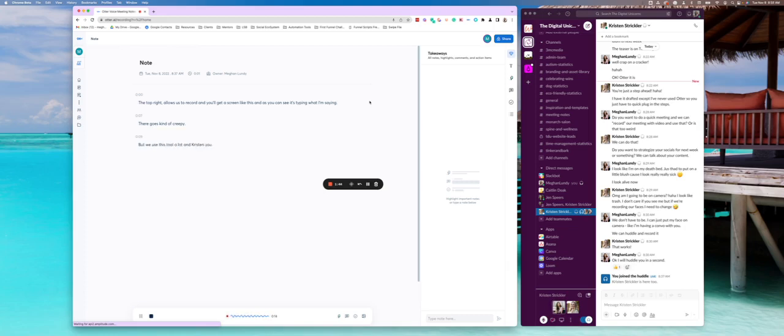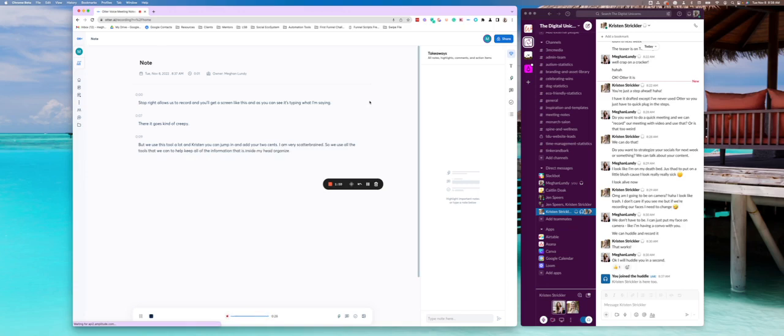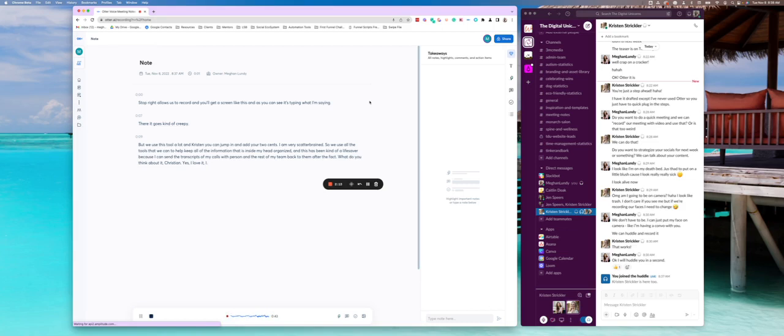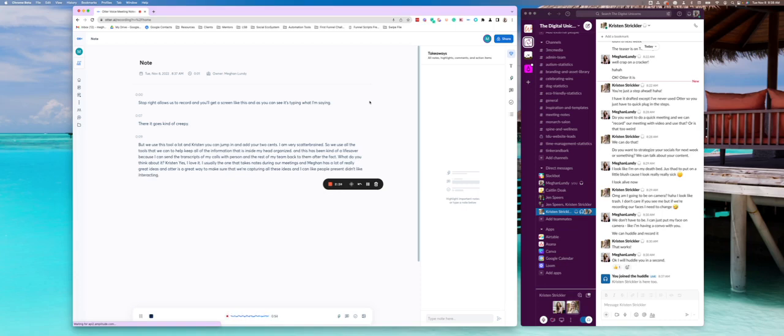And Kristen, you can jump in and add your two cents. I am very scatterbrained. So we use all the tools that we can to help keep all of the information that is inside my head organized. And this has been kind of a lifesaver because I can send the transcripts of my calls with Kristen and the rest of my team back to them after the fact. What do you think about it, Kristen? Yes, I love it. I usually am the one that takes notes during our meetings. And Megan has a lot of really great ideas. And otter is a great way to make sure that we're capturing all these ideas. And I can be fully present and interacting with her versus trying to type down everything she's saying. So it's just a more stress-free way to get more out of our meetings.